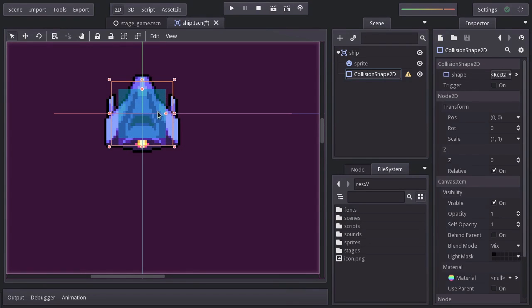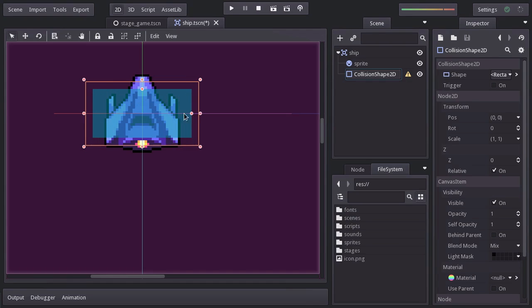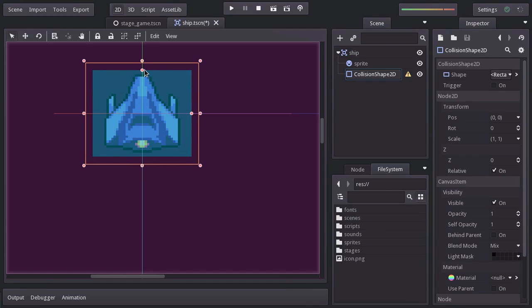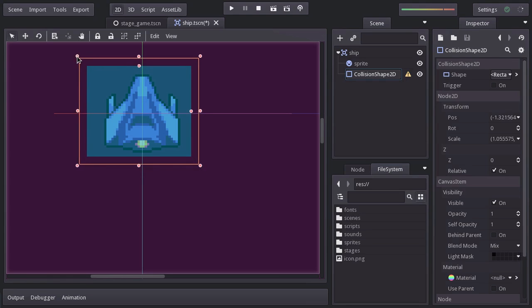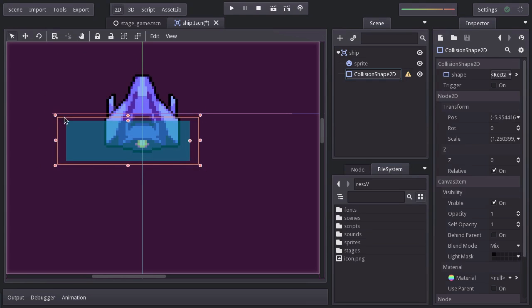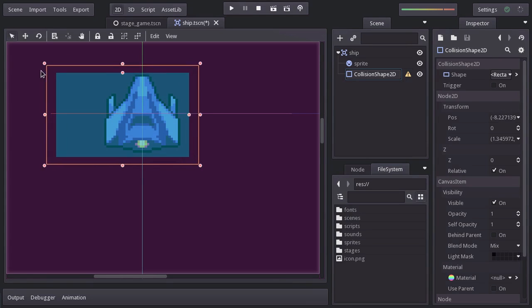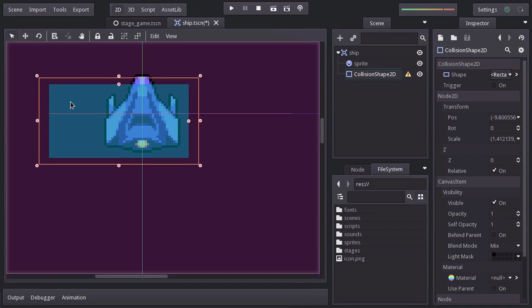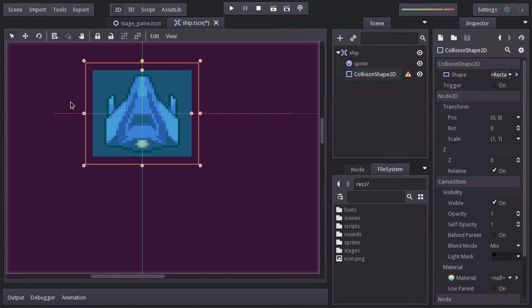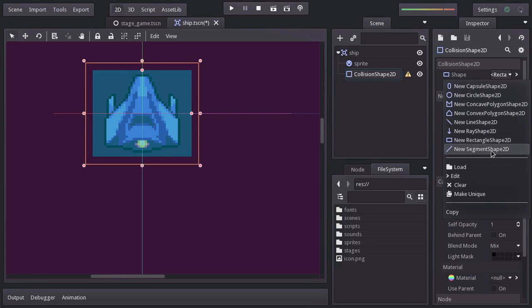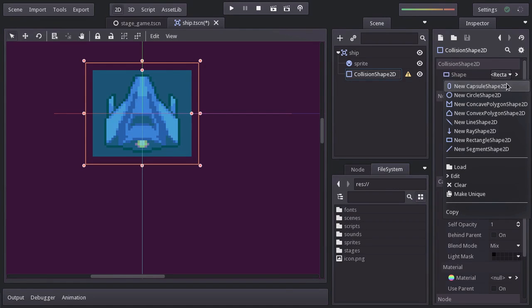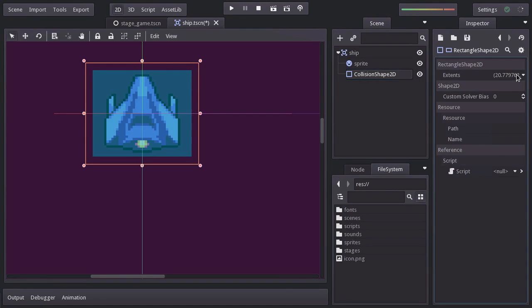We can resize it by using these two handles here. And make sure not to use this, because these are meant to scale the node and that doesn't work pretty well when it comes to collision detection and physics. I'll hit Ctrl Z to undo it. And I actually want to precisely set the dimensions of the shape. And we can do so by clicking on the property value, then edit, or by clicking this arrow here.